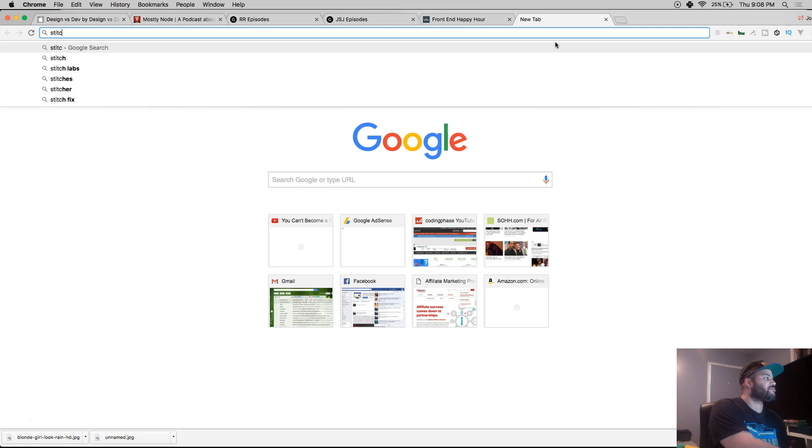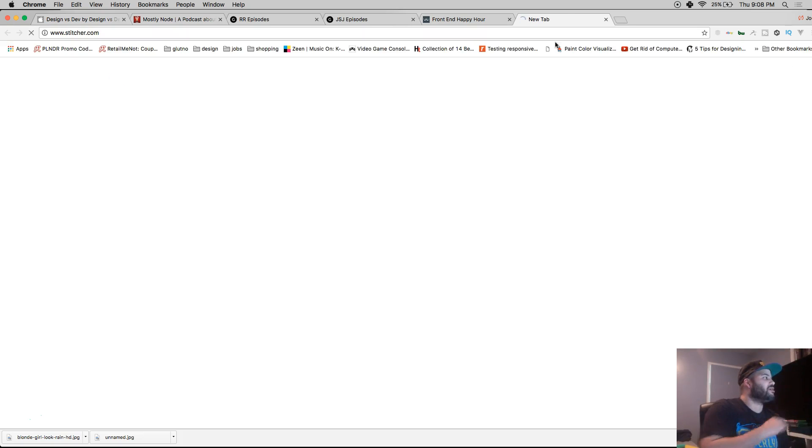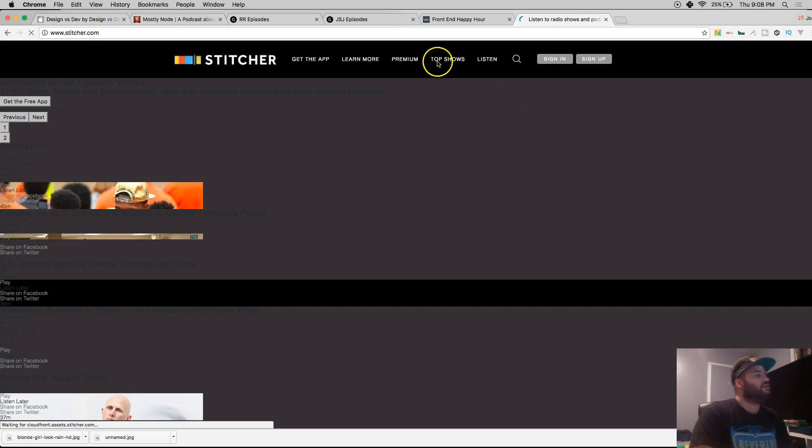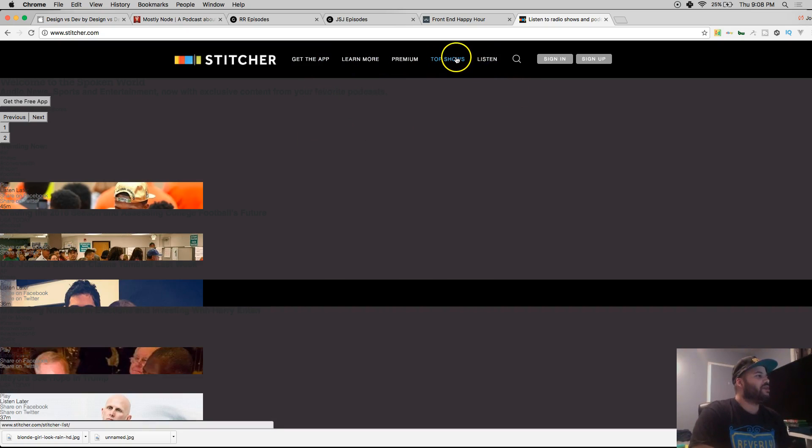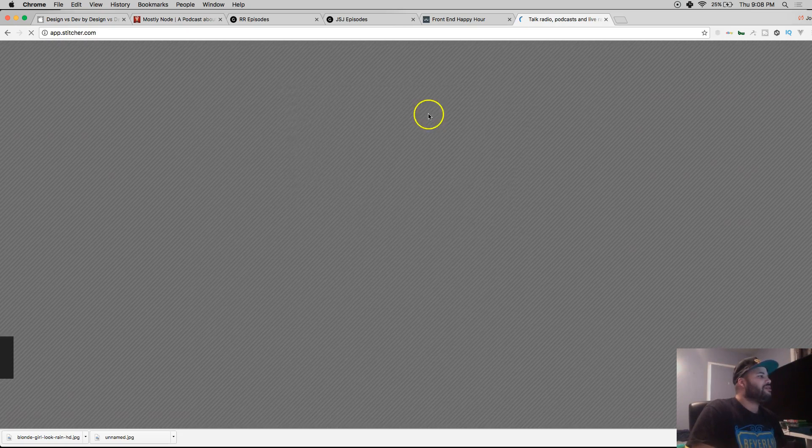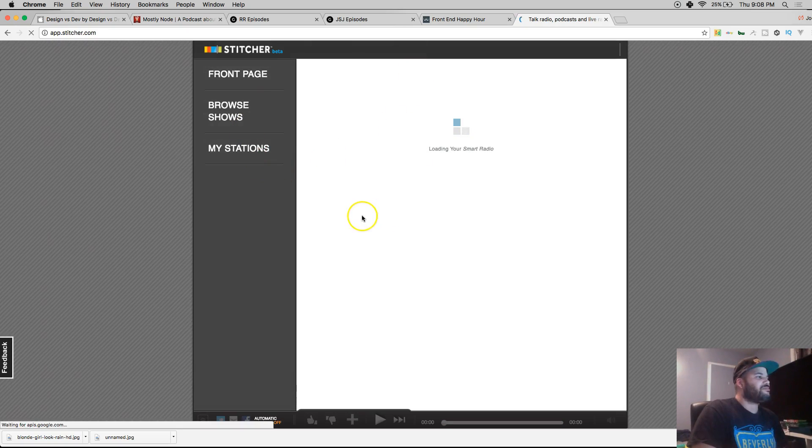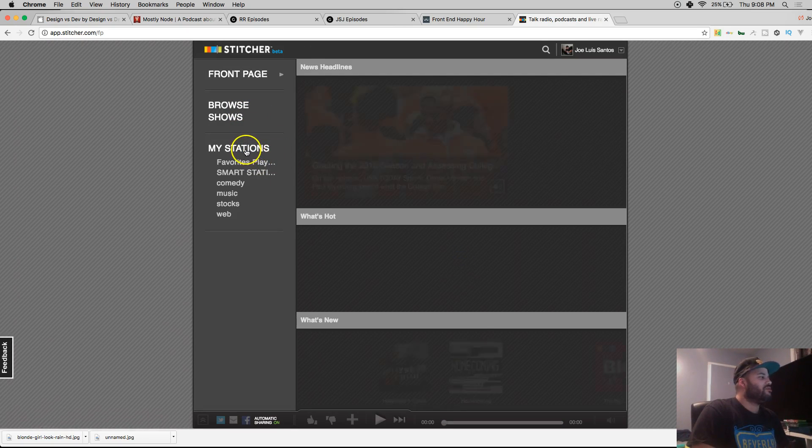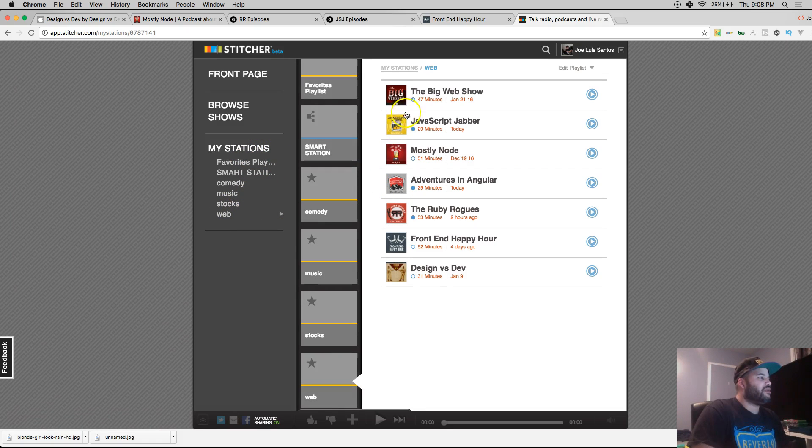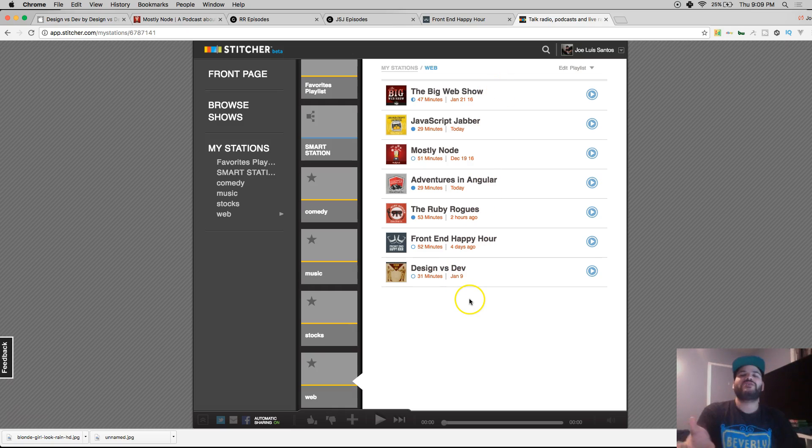You can use it on your phone - it's on iOS and Android, or you could listen on the computer. You can come in, click on listen, and you've got your stations. I got The Big Web Show, JavaScript Jabber, Mostly Node, Ruby Rogues, Front-End Happy Hour, and Design versus Dev.